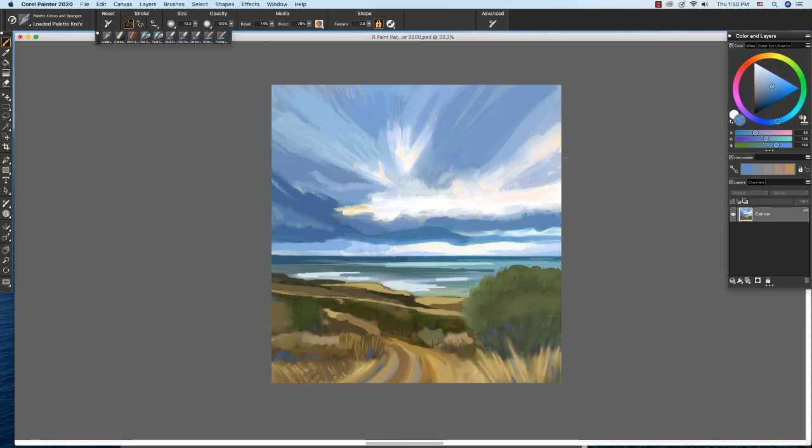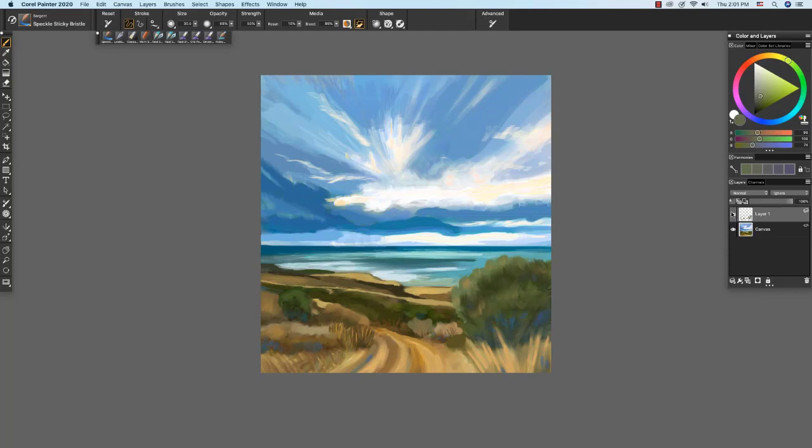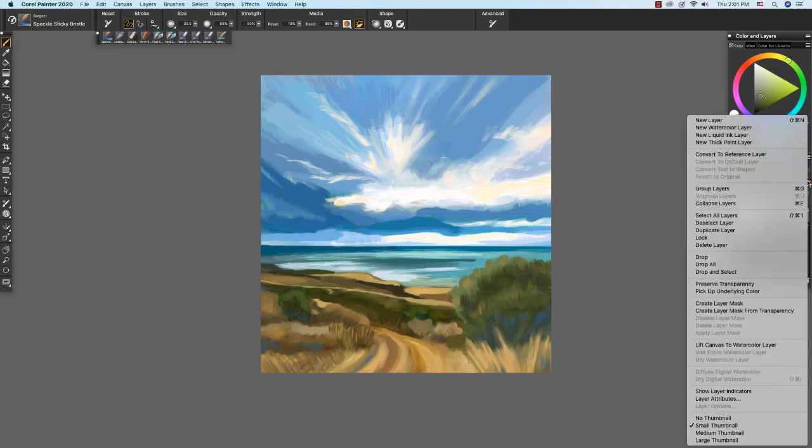Next I'm going to be working a bit more on the water and also the foreground acacia bush right here. To work over the acacia bush in the foreground, I added a new layer and I applied strokes to the layer to make sure that I liked how it was going to look. And I'm going to go ahead and I'm going to drop this layer.